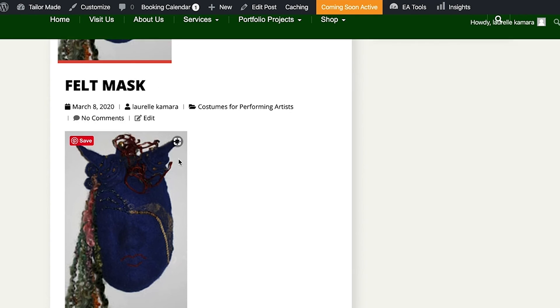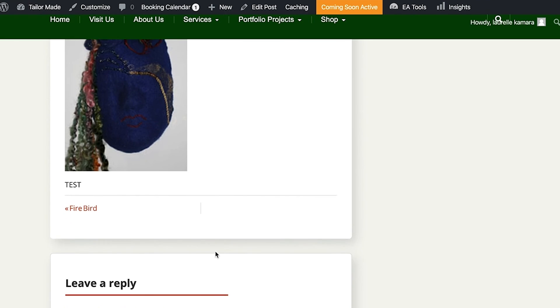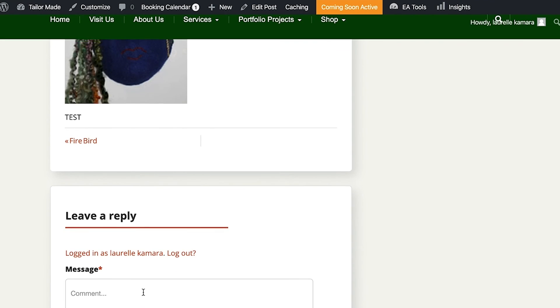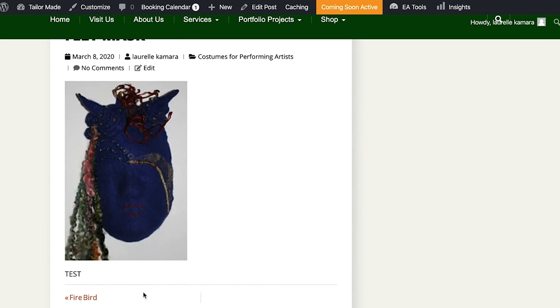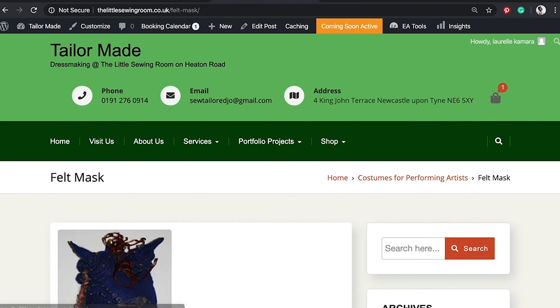Just remember not to put the same image at the very start of your blog post that you've used as your feature image, because then you'll get a repeat. Think about applying that image further down within the blog post so it's not a repeat of itself on the front end.